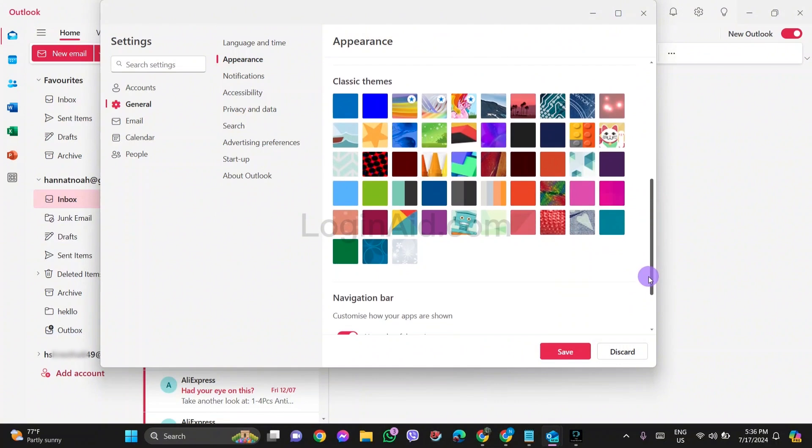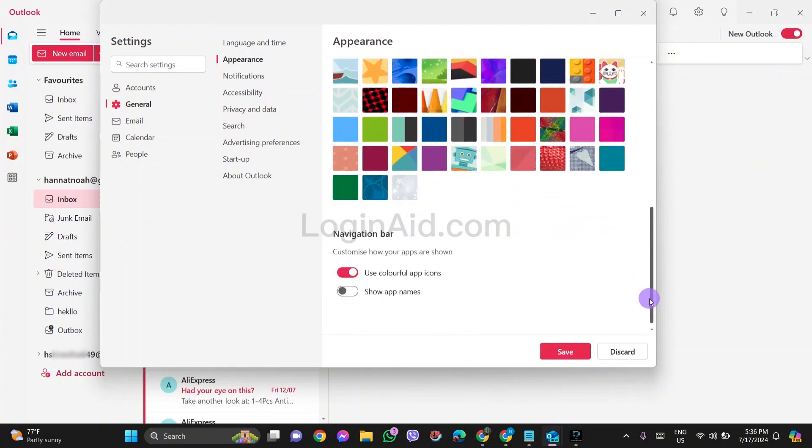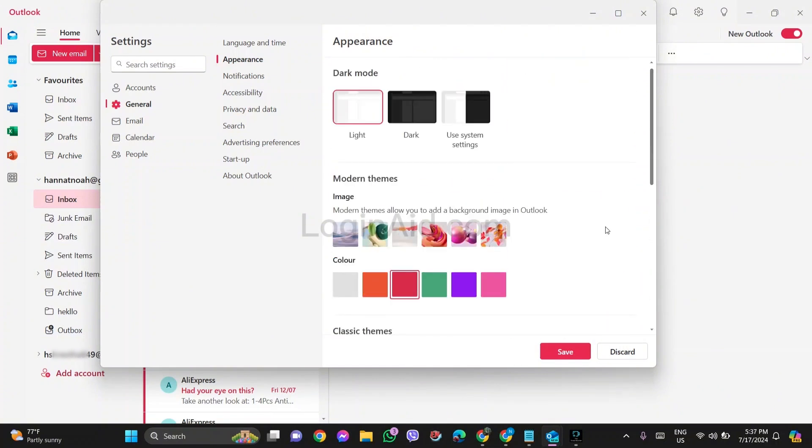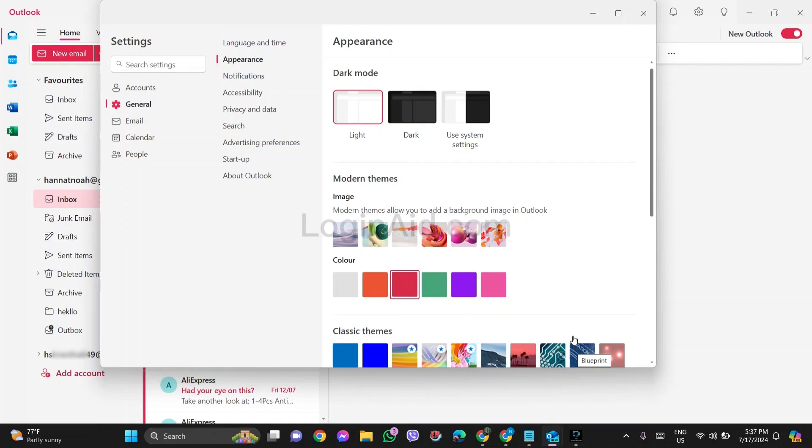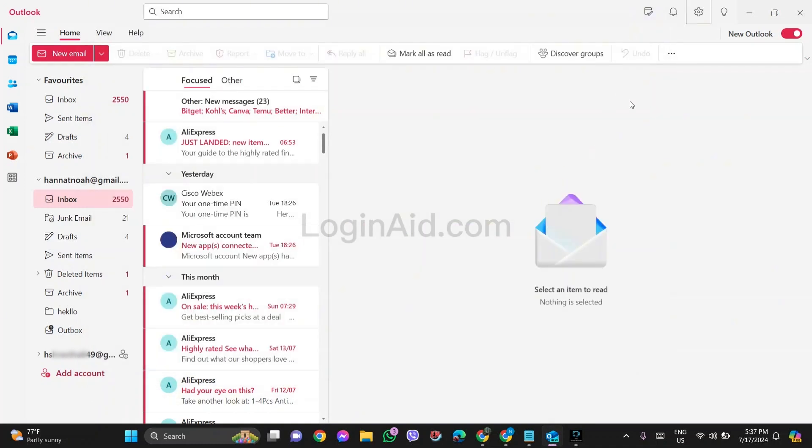You can also scroll down and look for the color features as you want. After you do so, click on save option. With this, now here you can see that my Outlook background color has been changed. This is how we can change Outlook background colors.